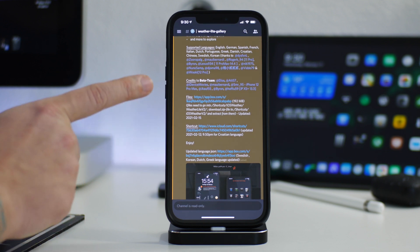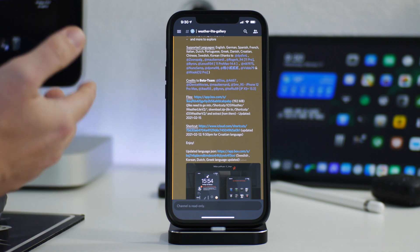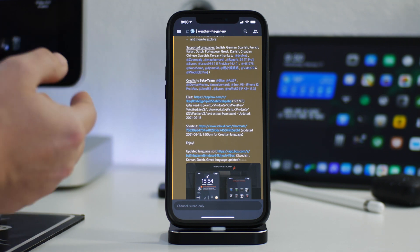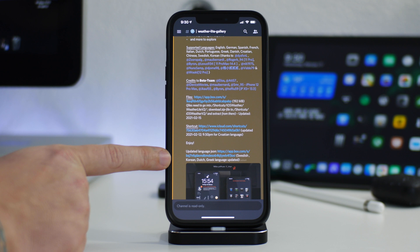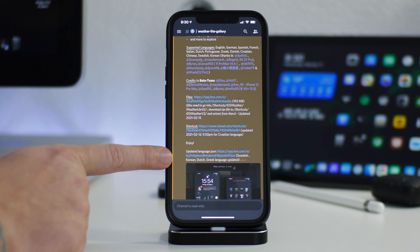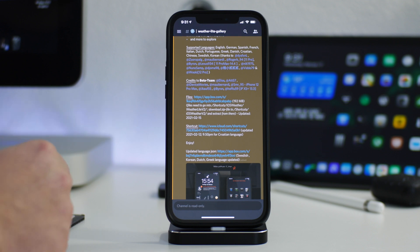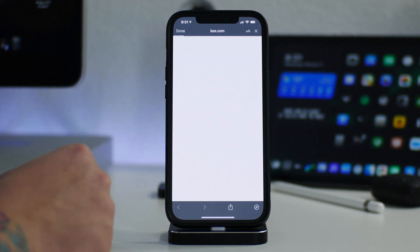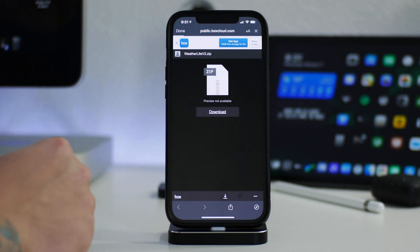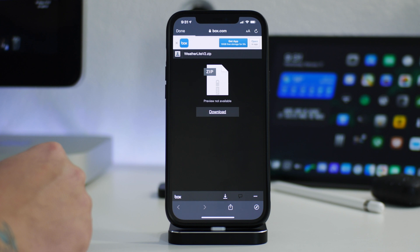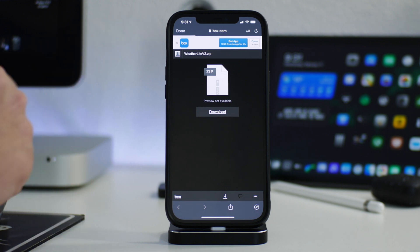If you don't speak English, just keep in mind that the languages are continuously being updated and there is a file to update the languages if you don't have a supported language. The first thing we can do is download the files for Weatherlight version 2. Just go ahead and click download. It's a decent sized file so give it a little bit of time to download.